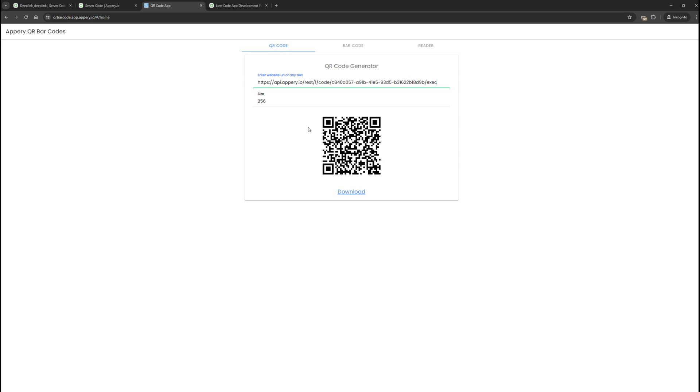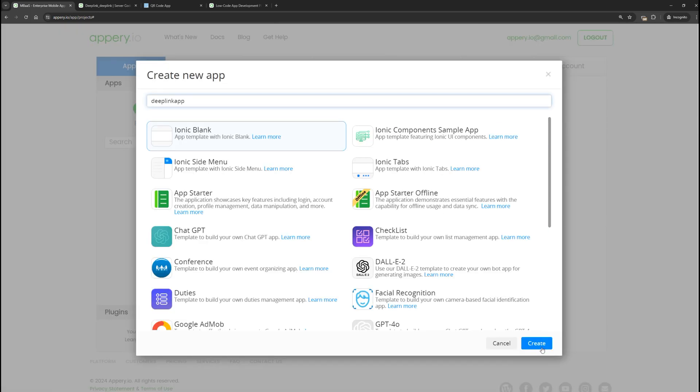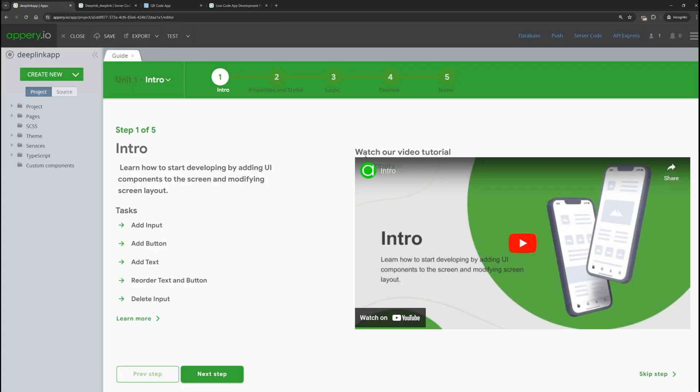Now let's create our own deep link and the mobile application that uses it. So, what do we need to do for this? First, go to Appery and create an application.